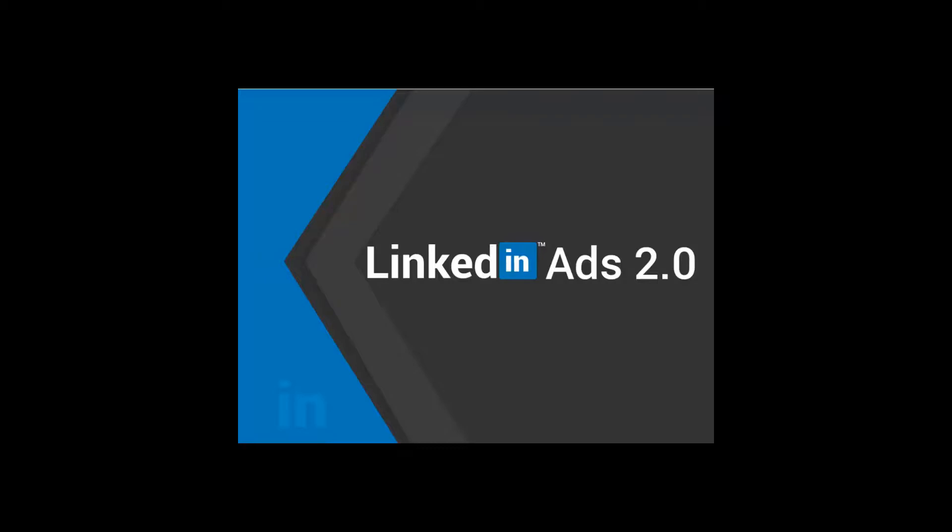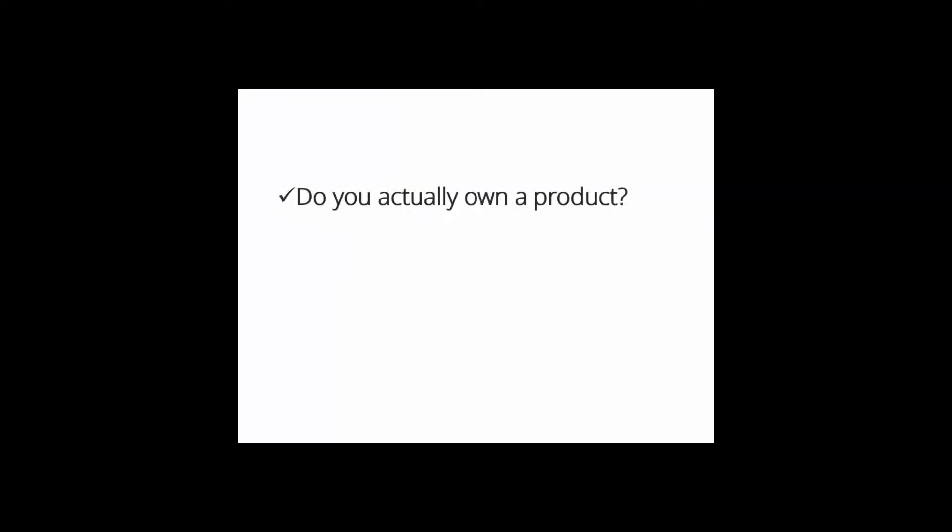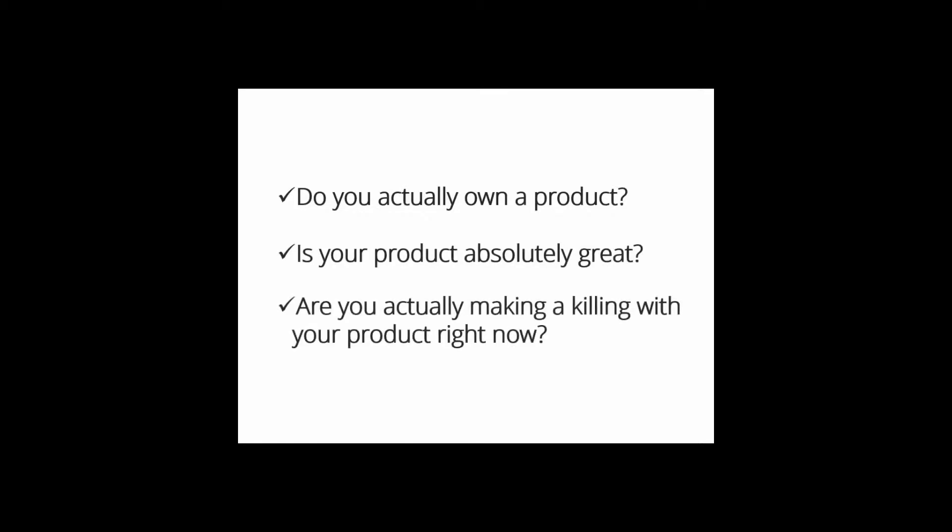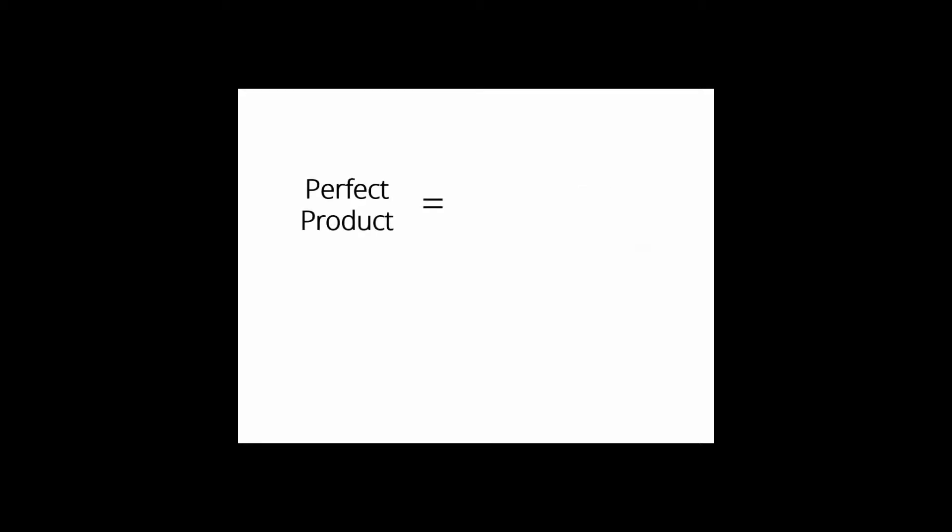But before I show you the really hot stuff just released to the online market, let me ask you a few questions. Do you actually own a product? Is your product absolutely great? Are you actually making a killing with your product right now?